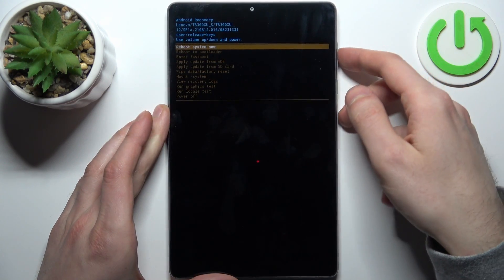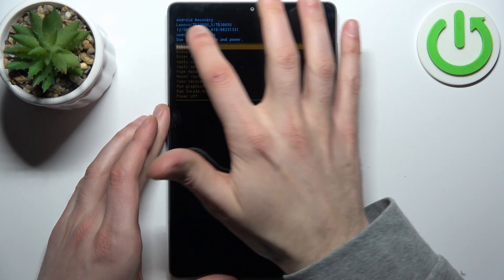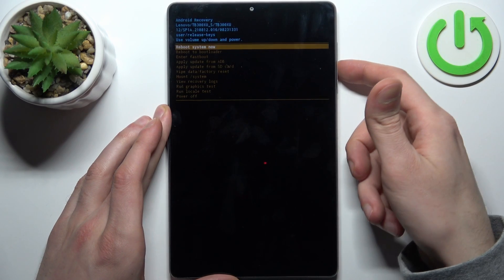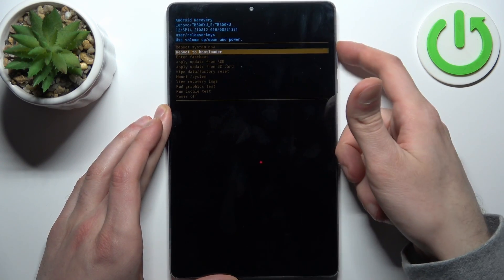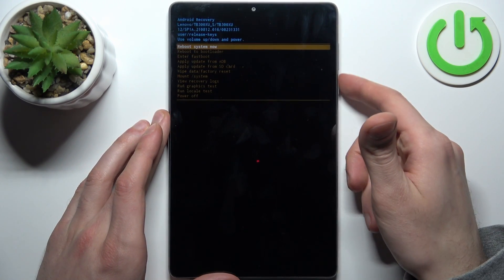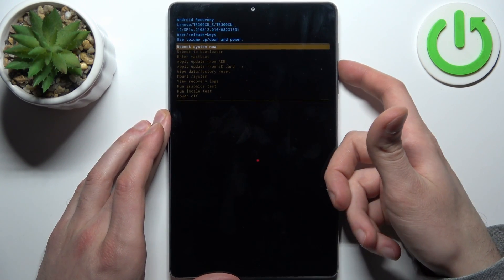And after that we end up in Android recovery. So here with recovery you can use volume keys to navigate and power key to select.